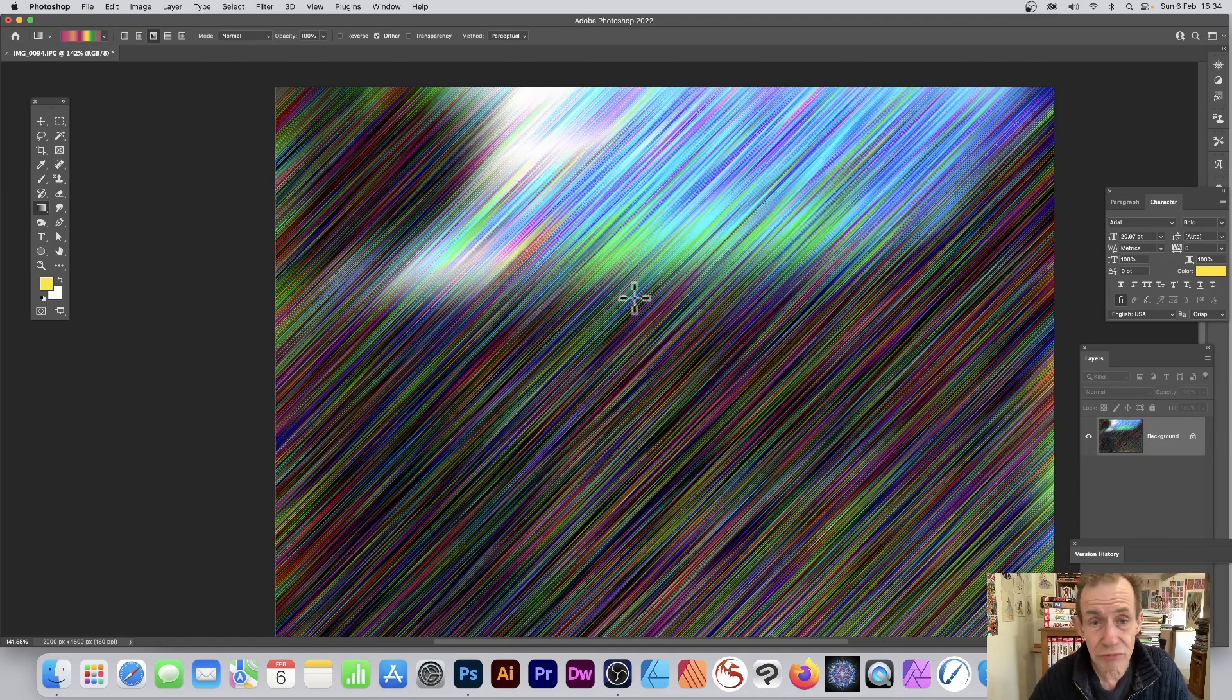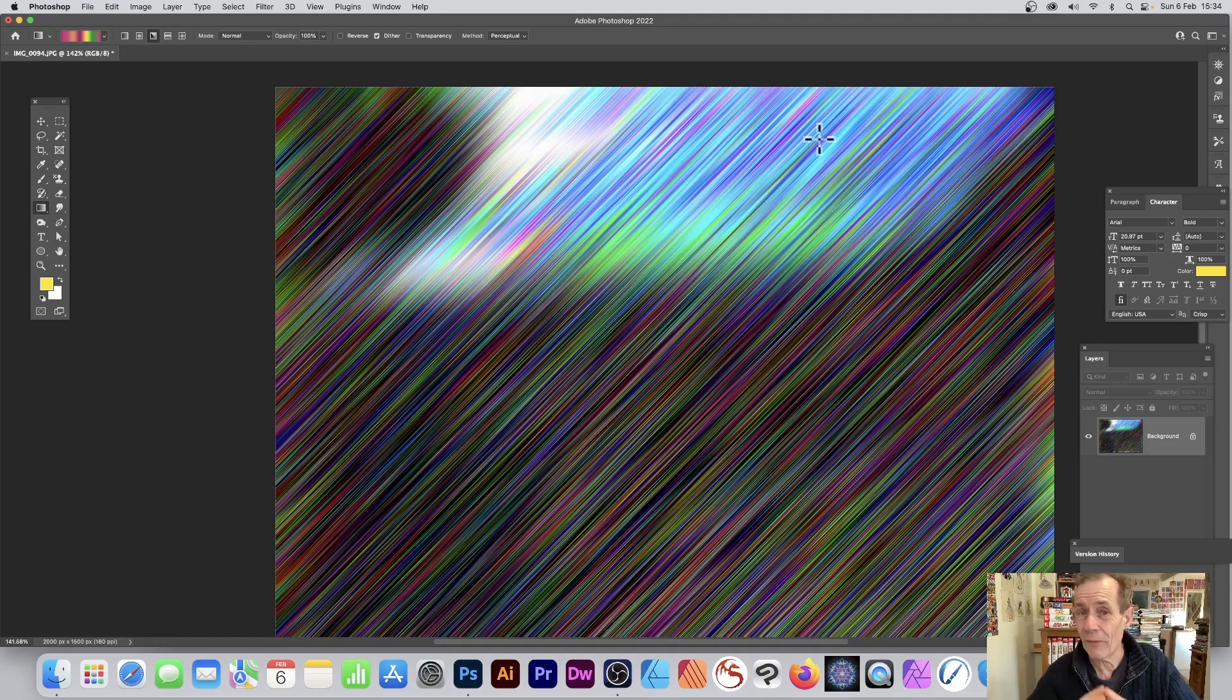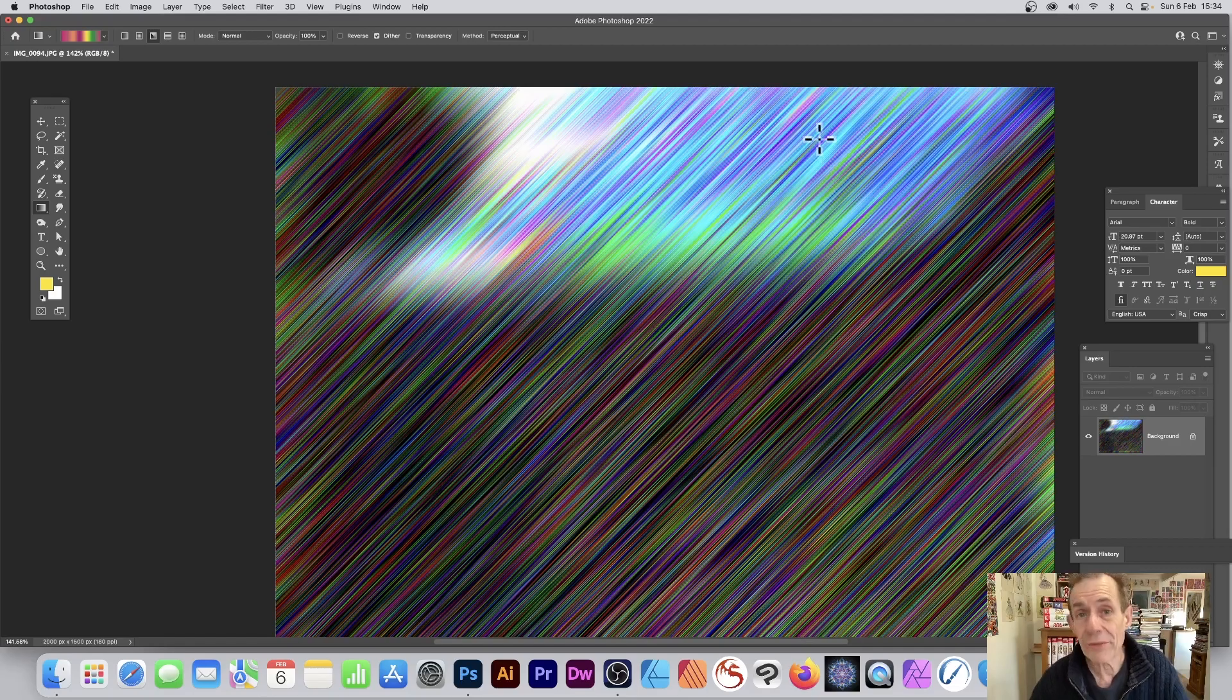You've got these lovely streaks of color, and you can do this for any image. Hope you found this of interest, thank you.